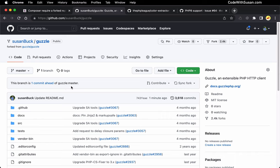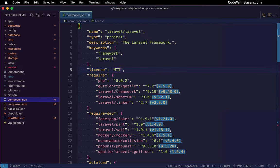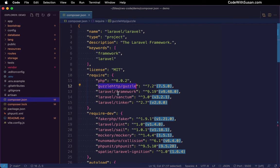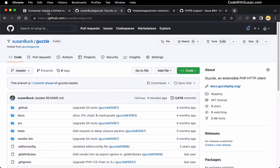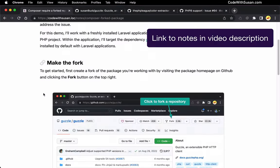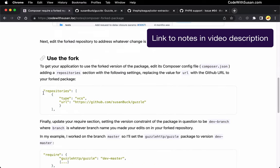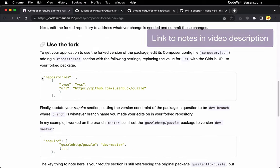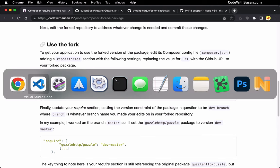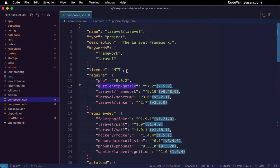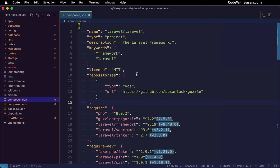So with the fork set up, now we need to get our application to use this forked version of the package rather than the original version of the package, which it's currently pointing to. And the way we're going to do that, we're going to add some configs to our composer.json file and the configs we're going to add, I'm going to go over to the notes that accompany this video just so I can copy the configs we're going to need. It's under this section here, use the fork. We're going to add this repository section. So let me copy this, bring it over and I'll just add it above my require section.